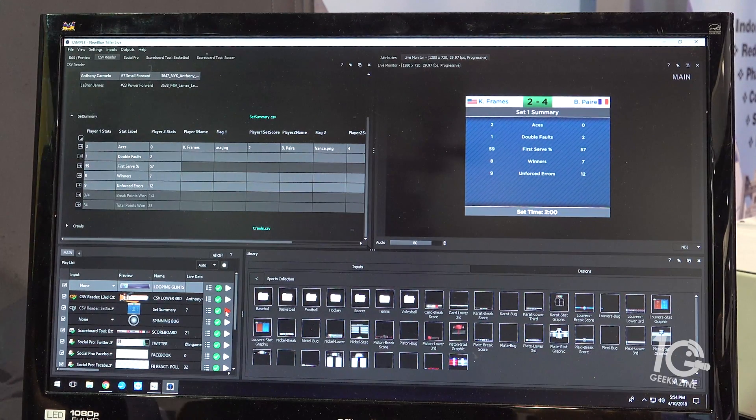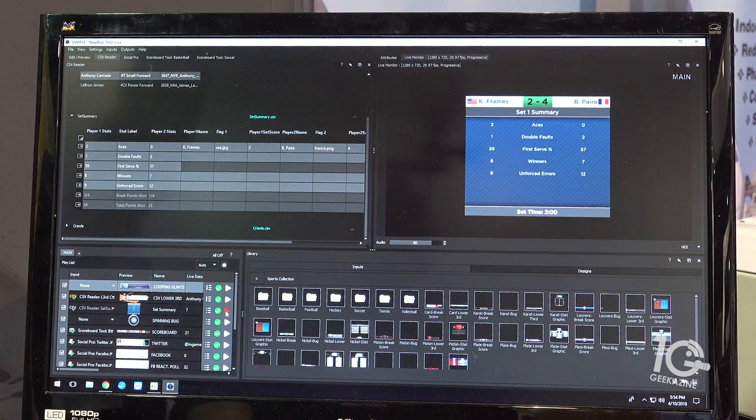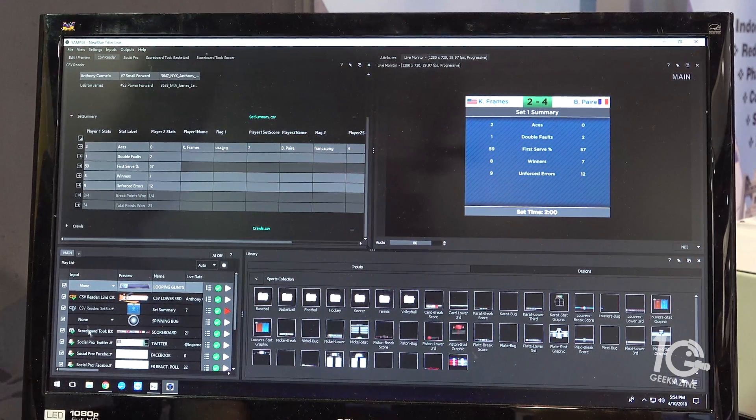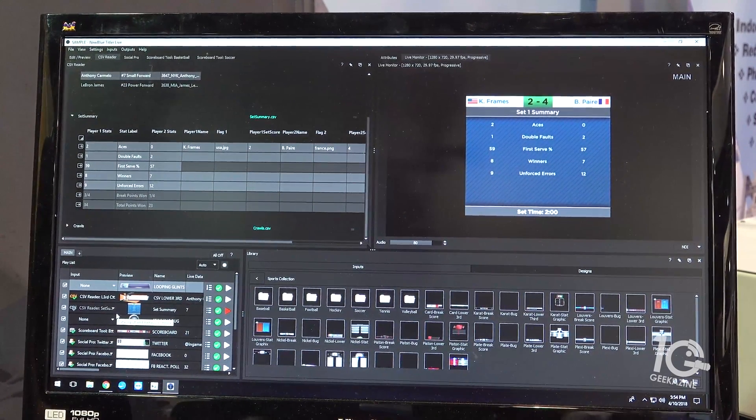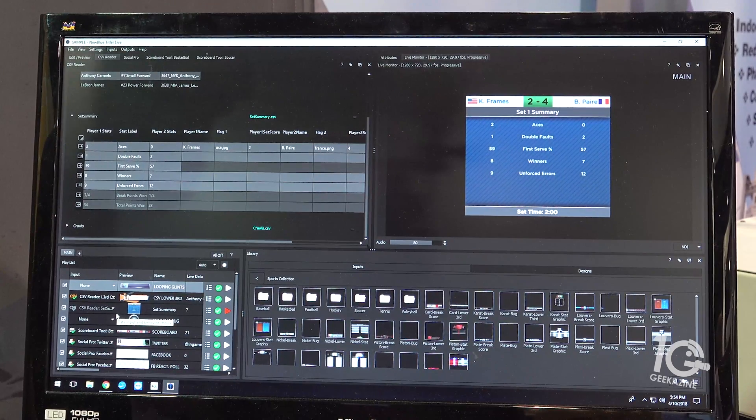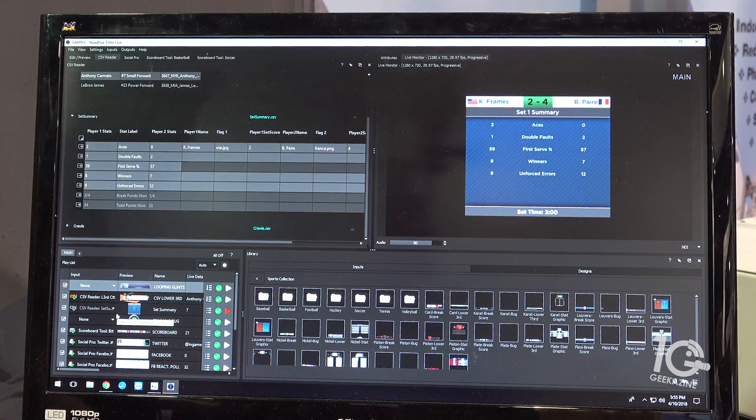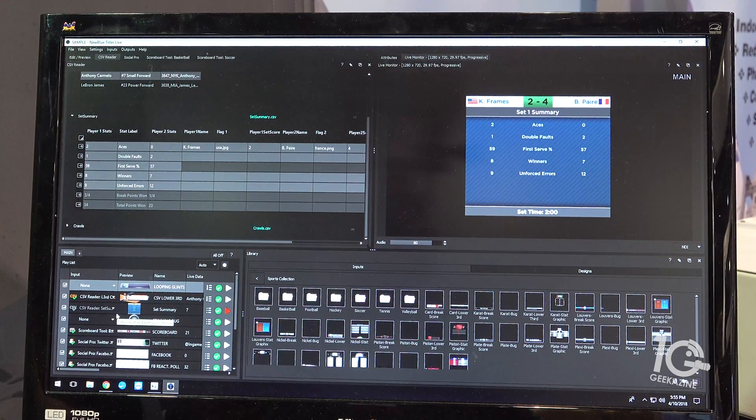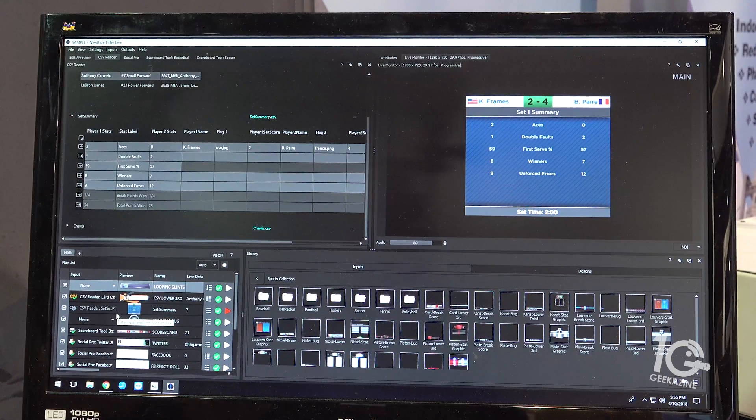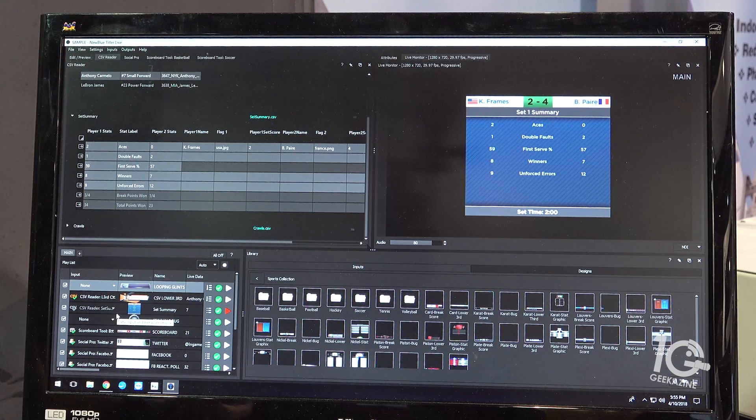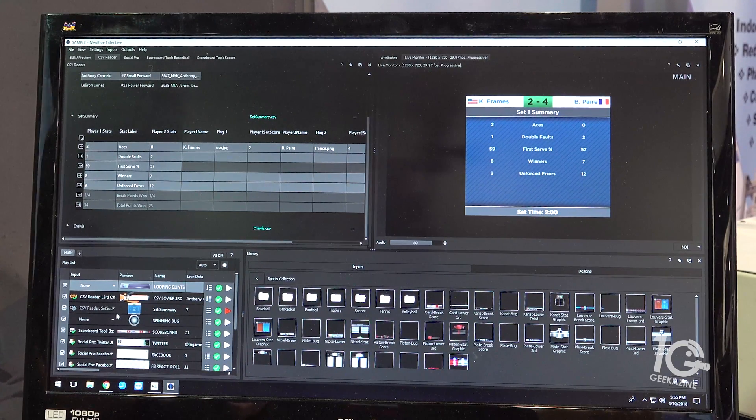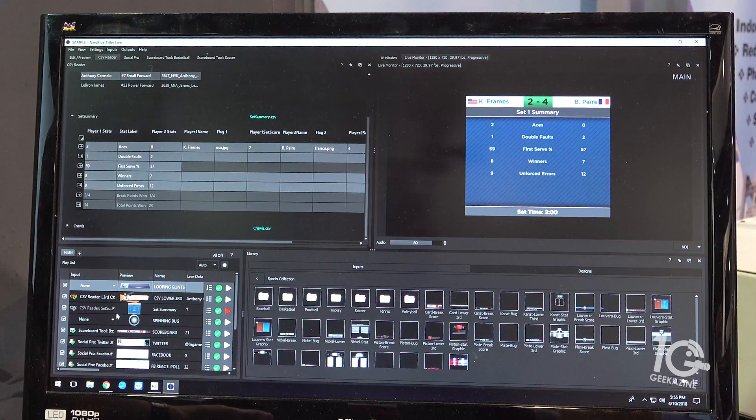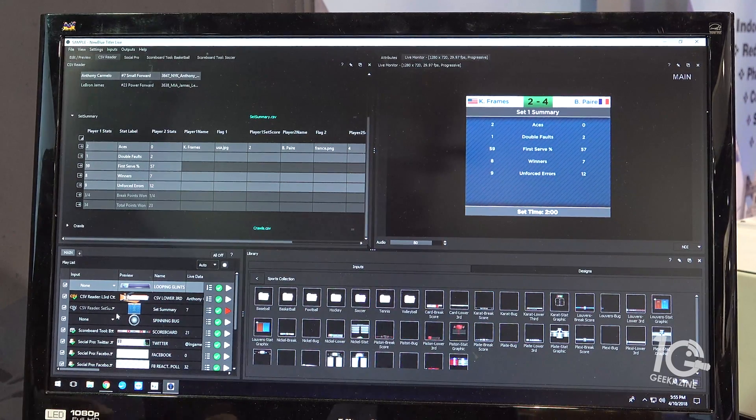The great thing is that any number of these titles in your playlist can all be pointing to the same data source. So in this case, it's a CSV as the data source. If your data source hasn't changed, if your settings haven't changed, every one of those graphic iterations that you intend to use will be getting that data.